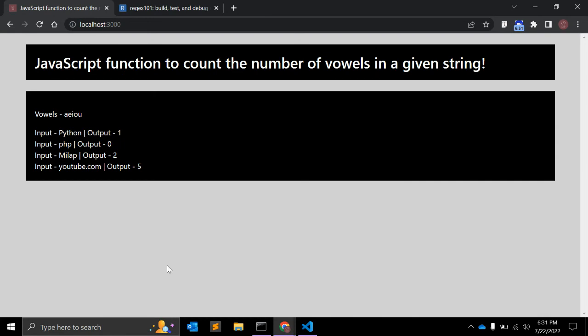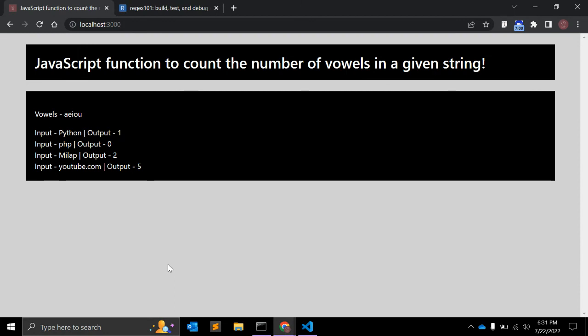It is returning 5 because o, u, u, e, o - five vowels are there, right? So this is a very good example of JavaScript regular expression that you can use to count the number of vowels in a given string. All right, if you are new to my channel please have a look - there are many videos on JavaScript as well as CSS, HTML, Node.js, and WordPress. And let's start giving one question - it's time for a quick question.